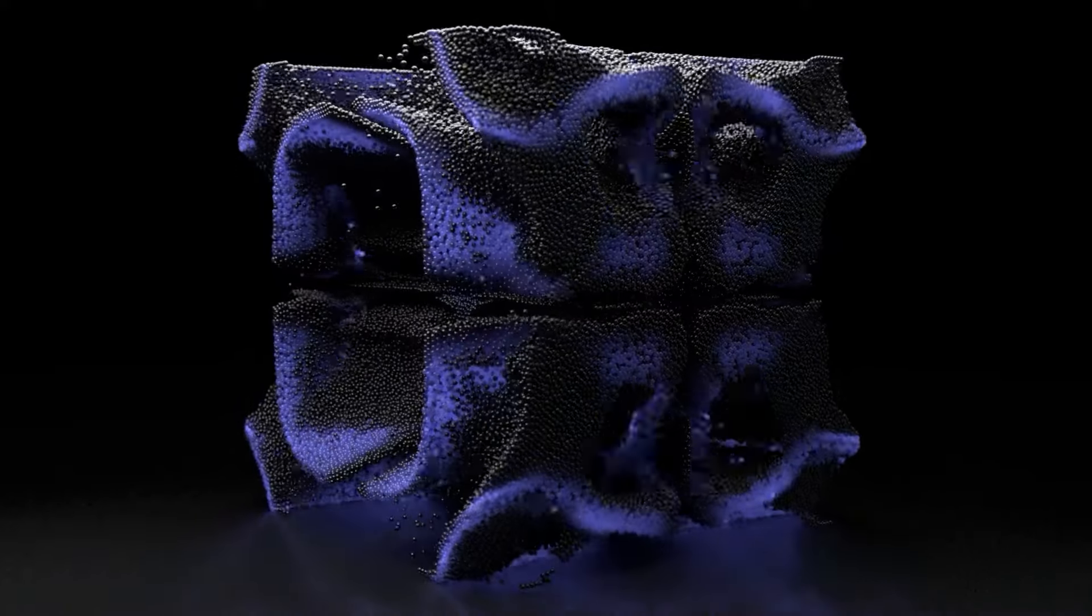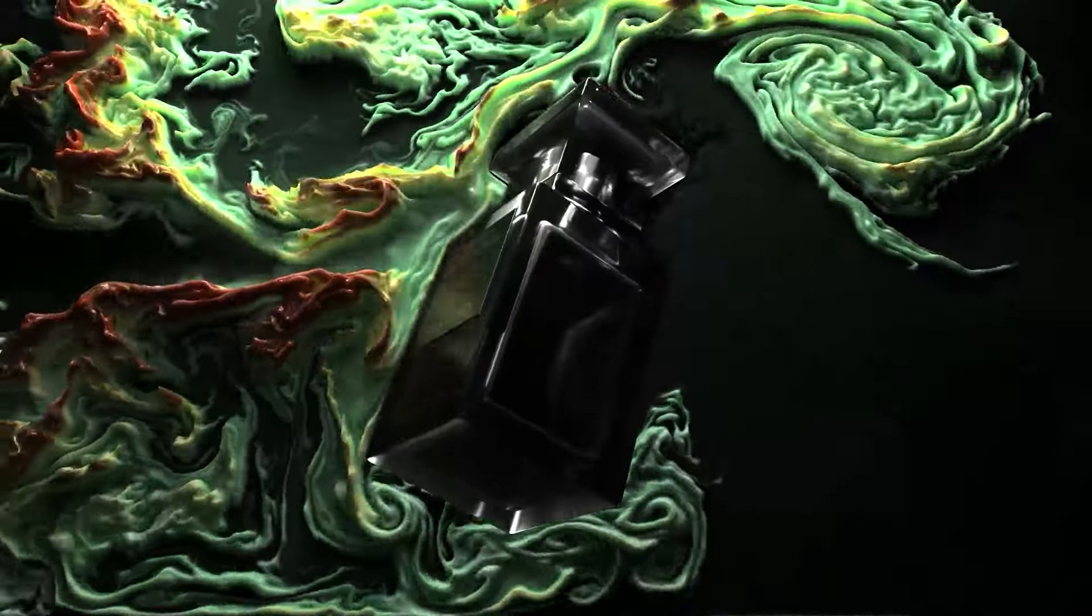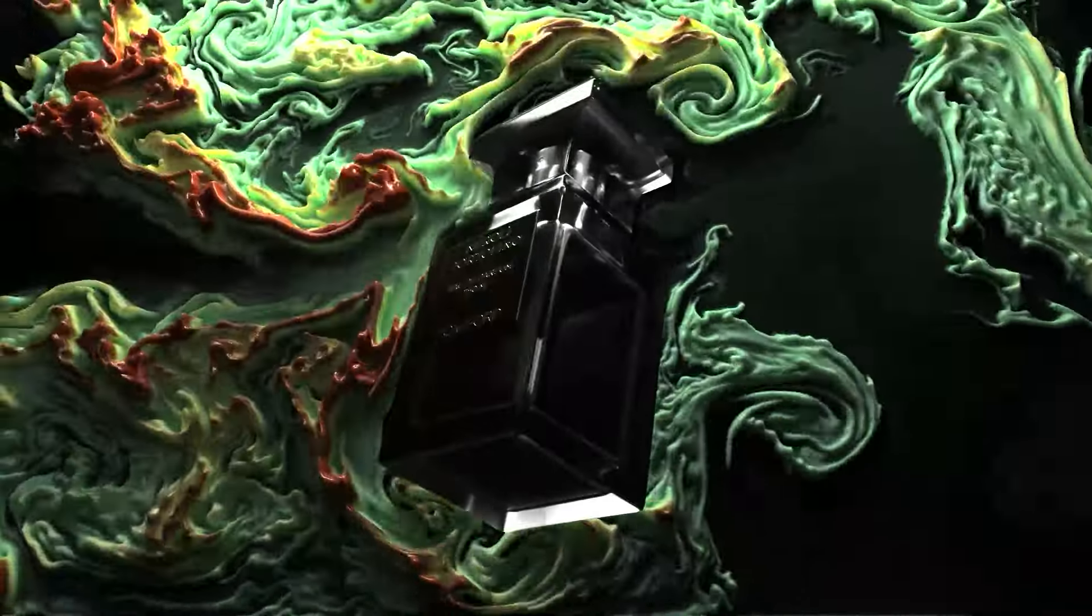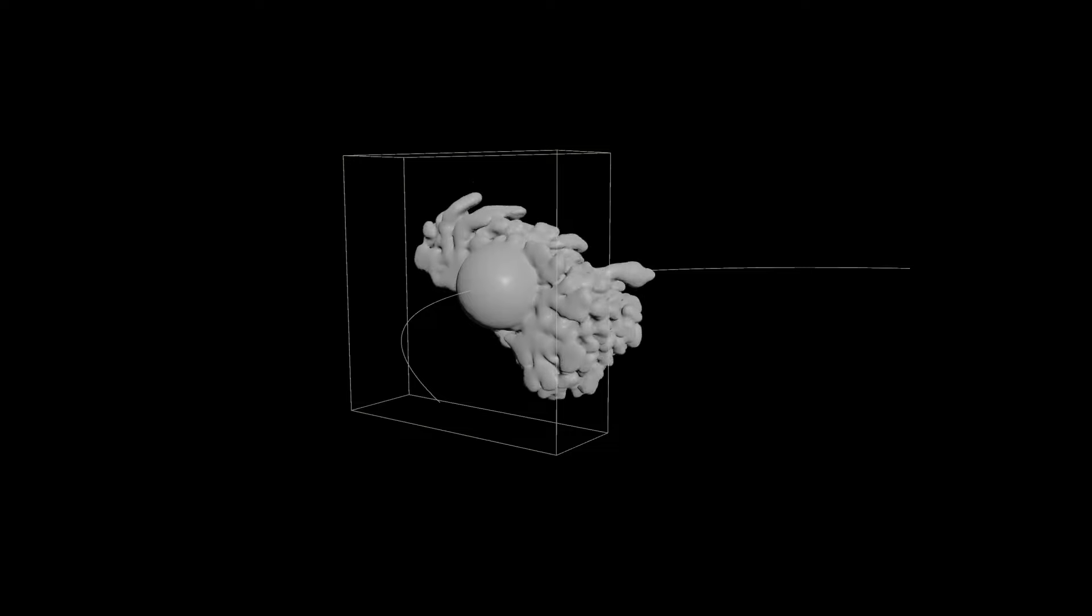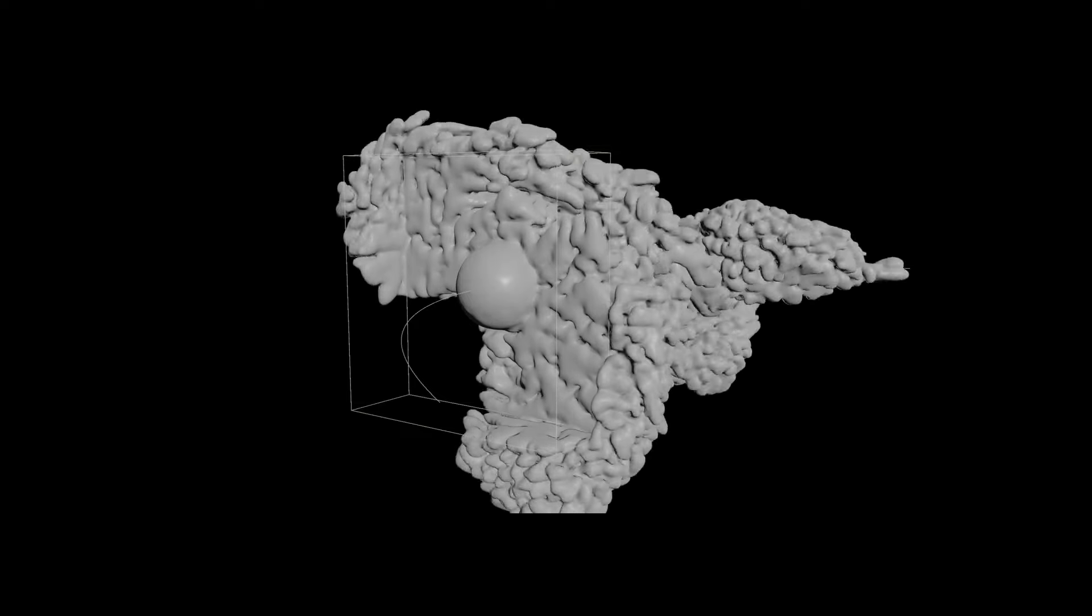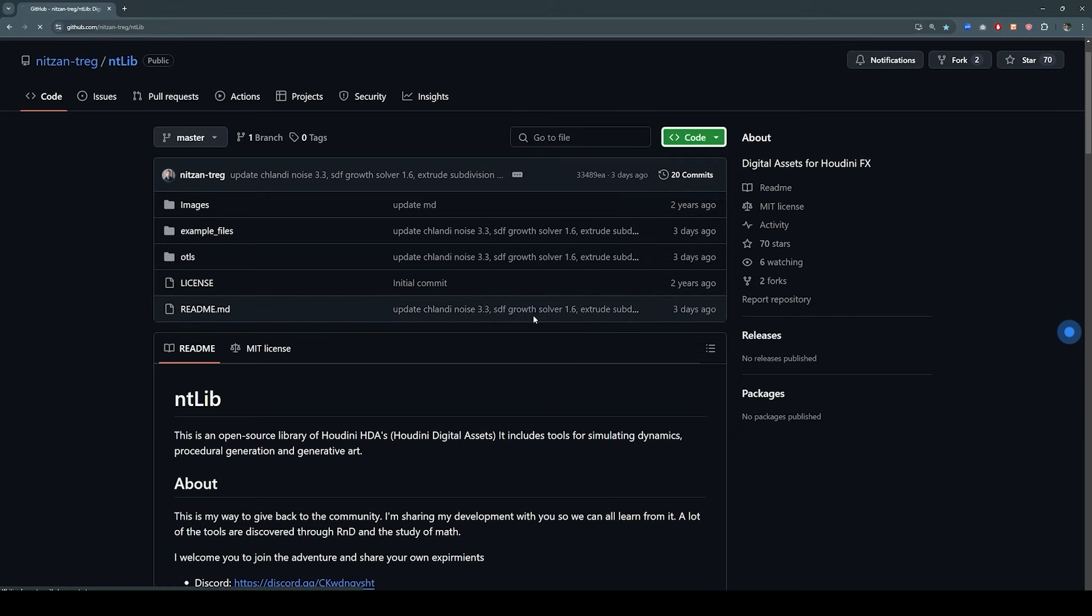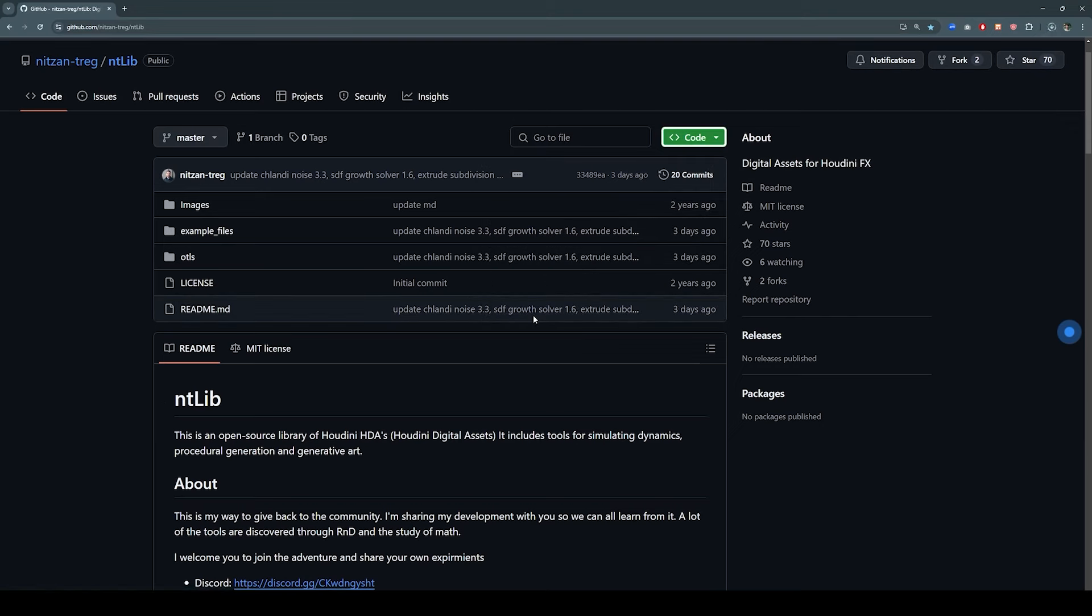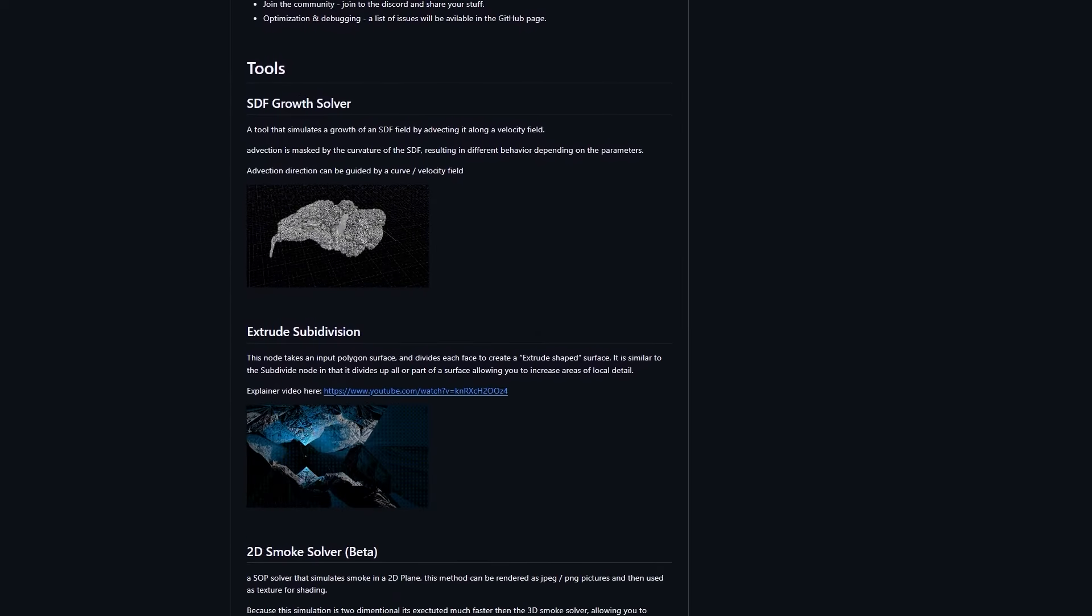NTLib is an open source Houdini HDA library. It contains tools for creating new dynamics and animations in Houdini. You can download all of the tools and the example files for free in Github.